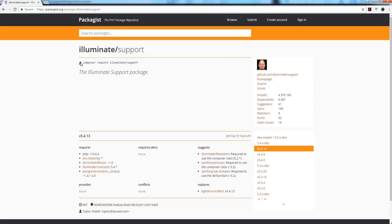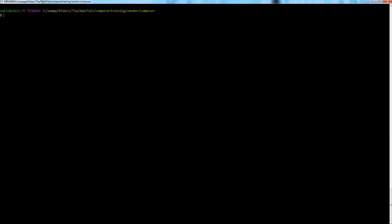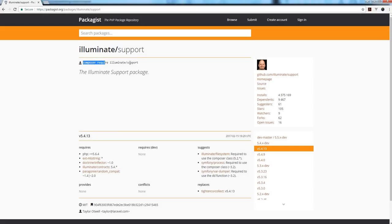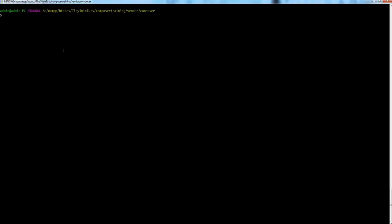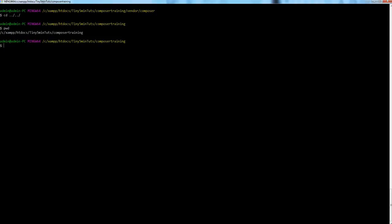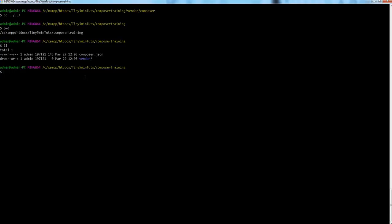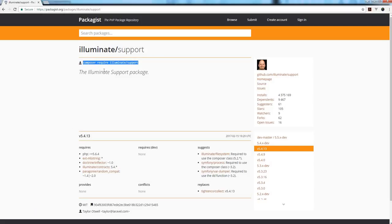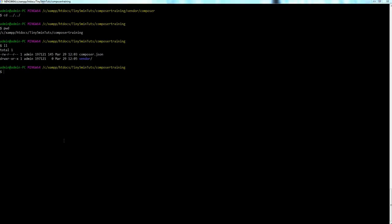There are two ways to install a package. You can copy the command which is `composer require illuminate/support`, go to your project directory — which should have composer.json and a vendor folder if you've already initialized it — and paste this command. So it's saying composer to require a dependency which is illuminate/support.